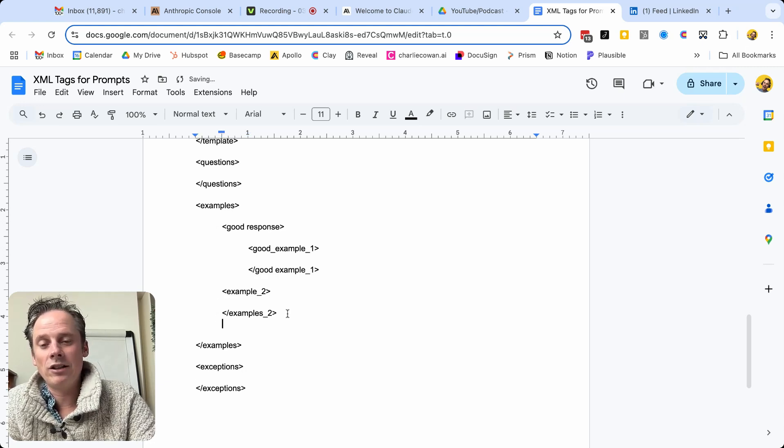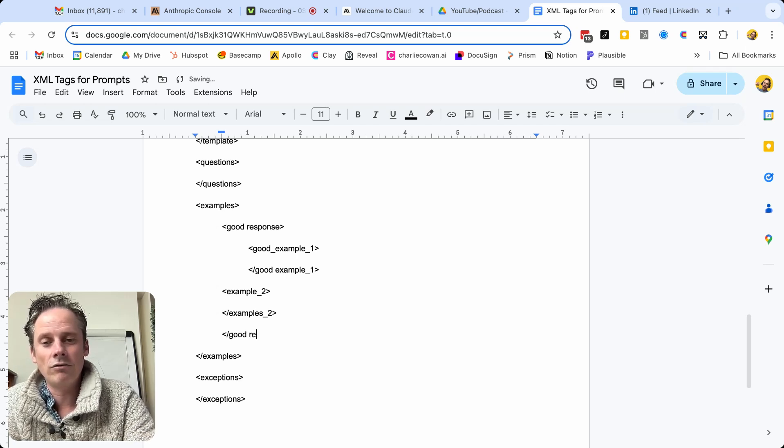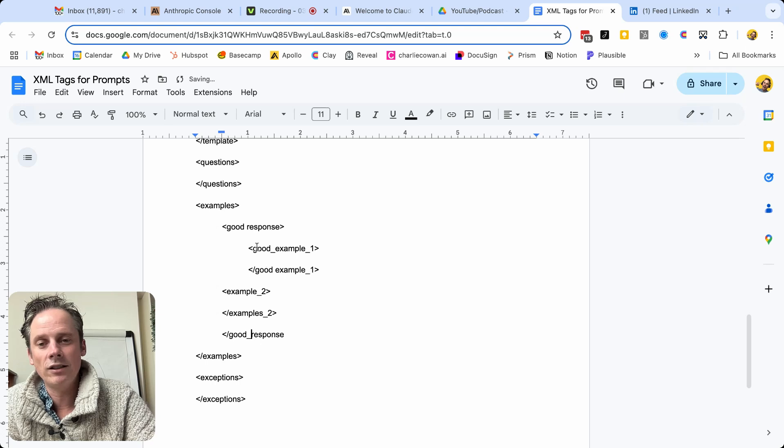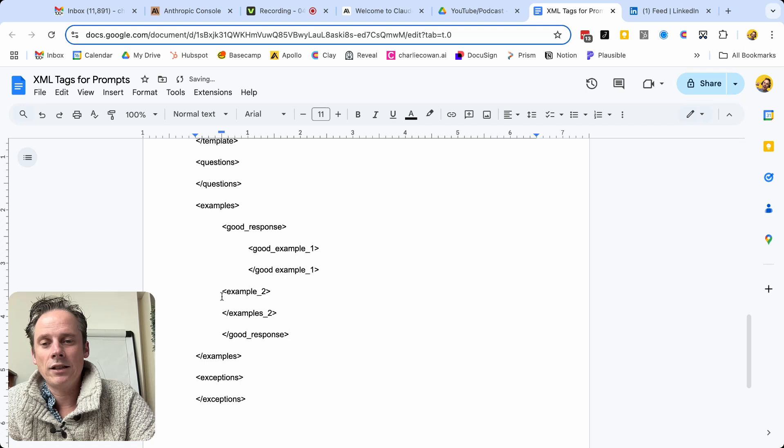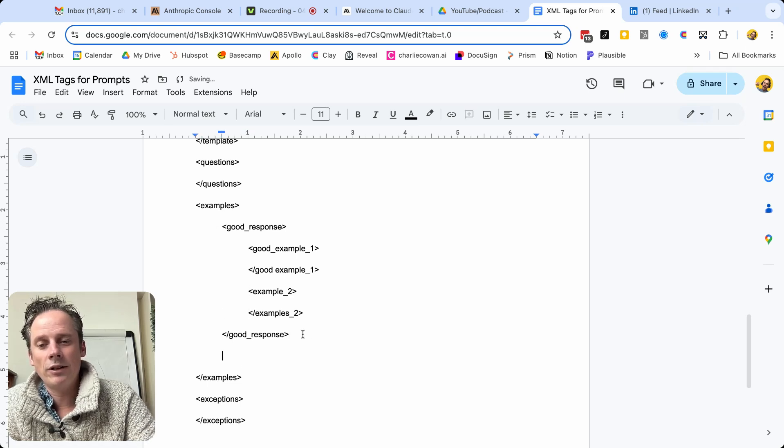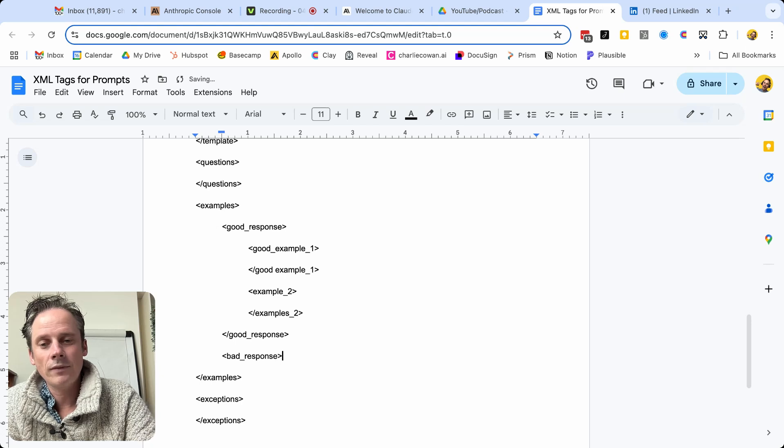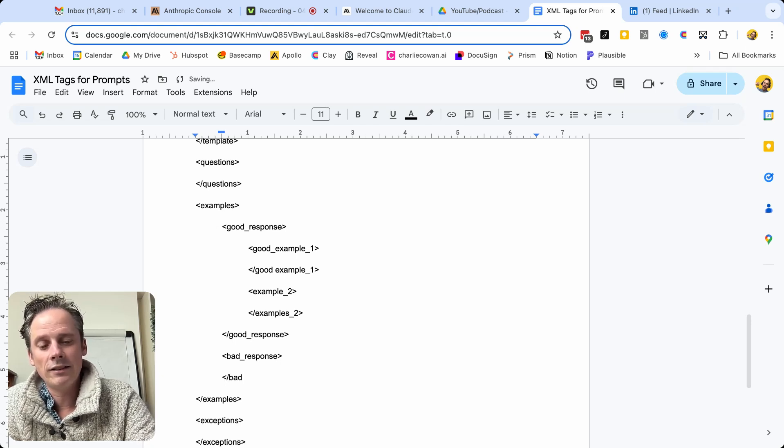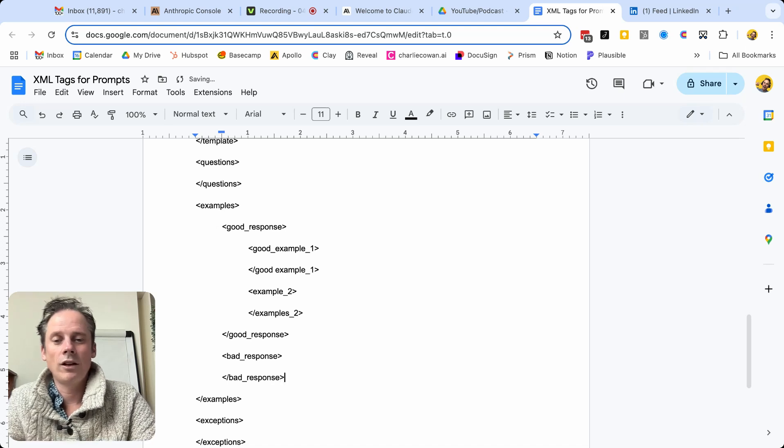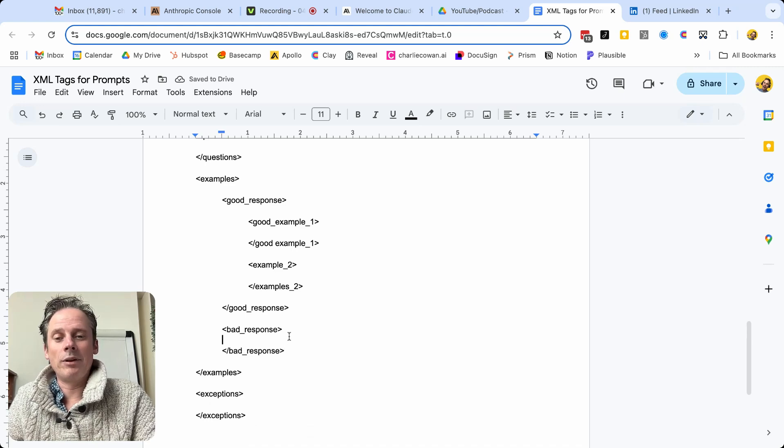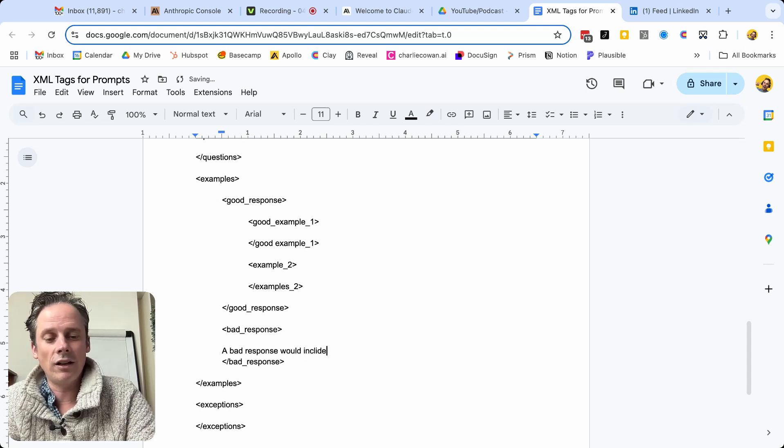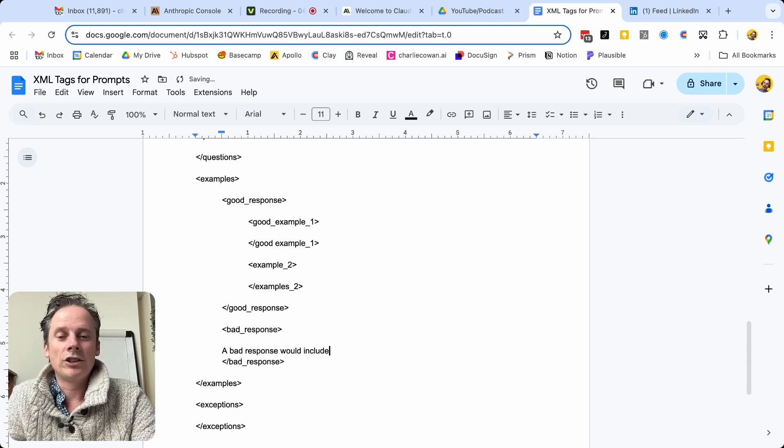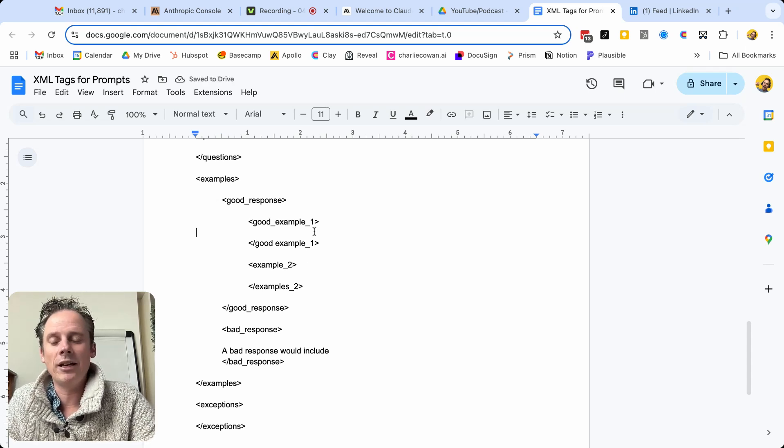And then we might have, we would then close that out. So we would close that out as good response. And I'll put an underscore in there. That's the notation that I like to use. Close out the good responses. And those would be in there. And then we would have bad response. And then we'd add them in. And then we'd close out bad response. So within each of those gaps, I'd then be writing a bad response would include, and then I might write what some bad responses would look like. So I might put a bad meeting agenda versus some good meeting agendas up here, and so on.